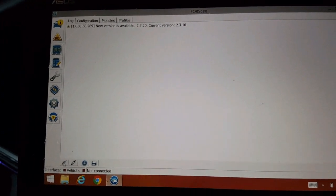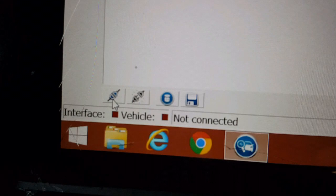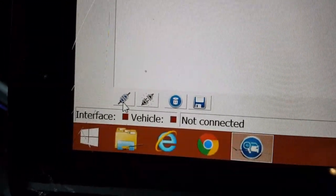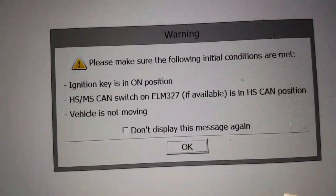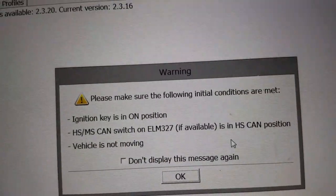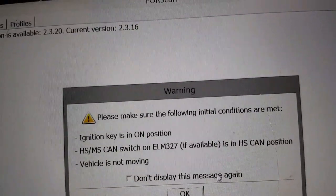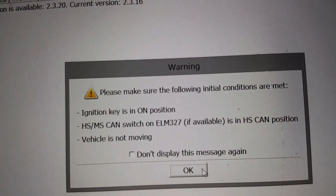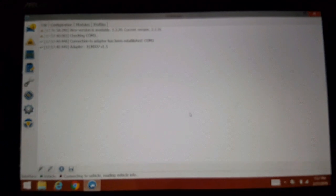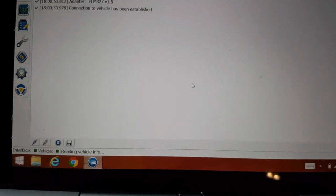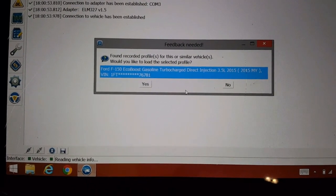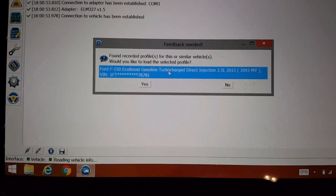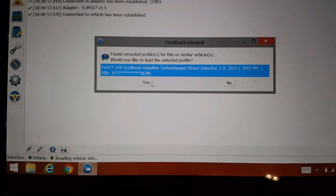So we're going to click on connect. Follow the instructions here, the directions, warnings. We found a previous record. We're going to click yes.